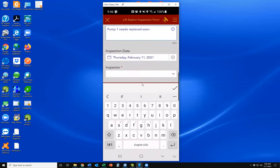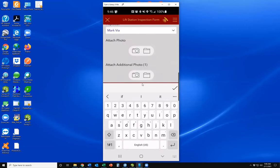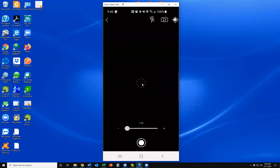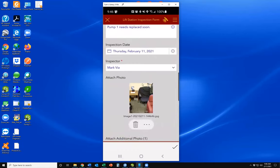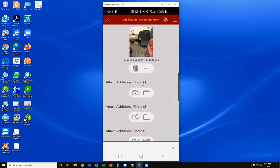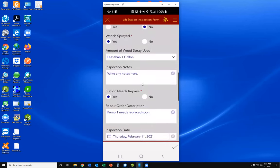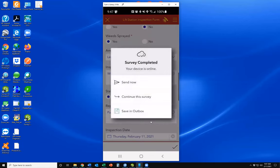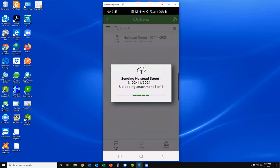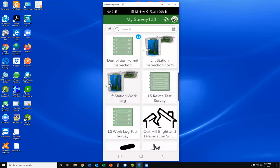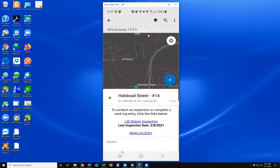We've got the inspection date, which defaults to today's date. We choose the inspector and also have the option to add a photo. After taking a photo, we're done — that's the inspection. We hit the check mark in the bottom right and send it. That process is complete, so we close out Survey 123 and go back to the map.